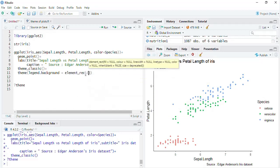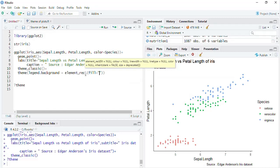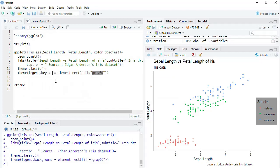First we'll play with legend.background — we rarely change this, but it demonstrates how to customize a legend element using element_rect. I'll set fill equal to 'gray60' to fill the rectangle with that color, and the entire legend background gets the gray color.